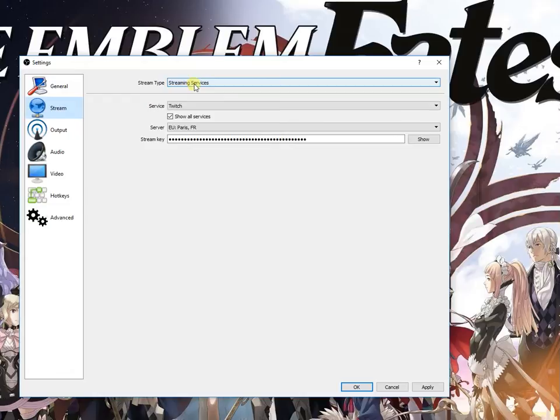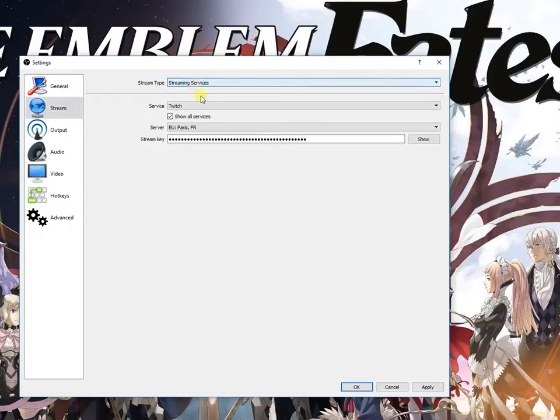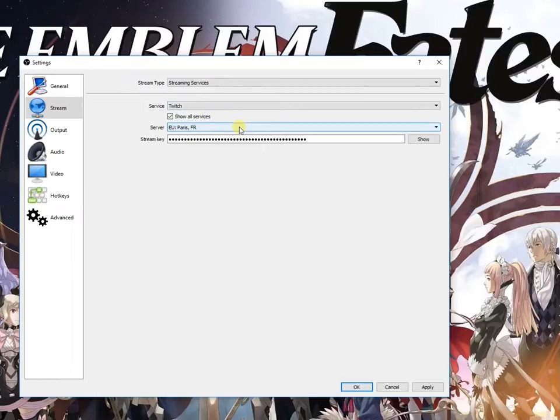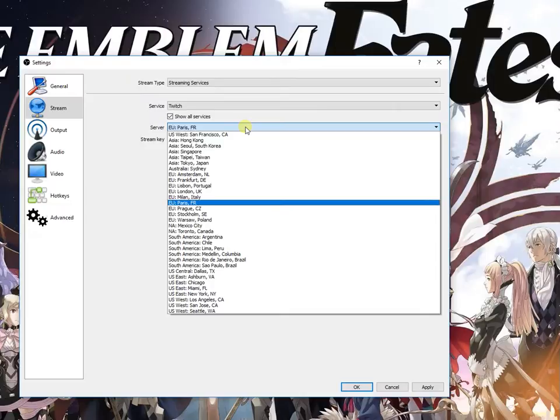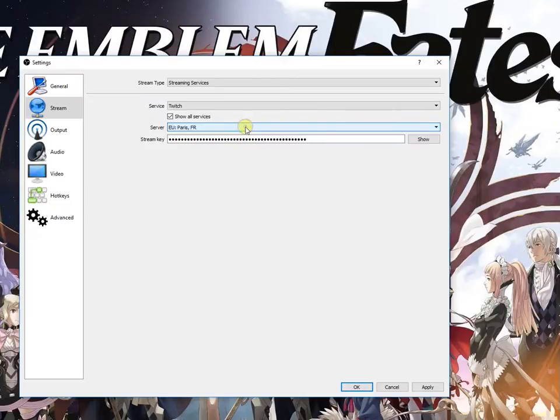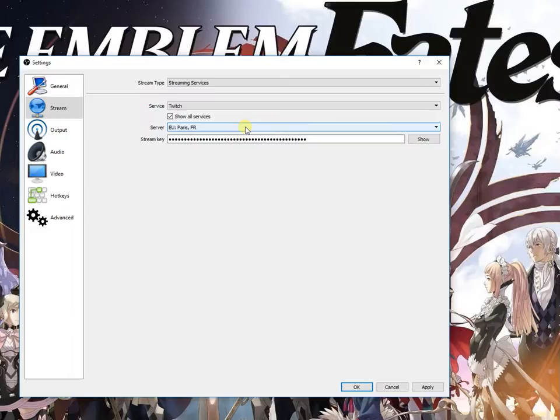There are many servers in Asia, Europe, North America, South America, the United States. You can choose any server that you want. My recommendation is that you choose a server that is not so loaded with users.